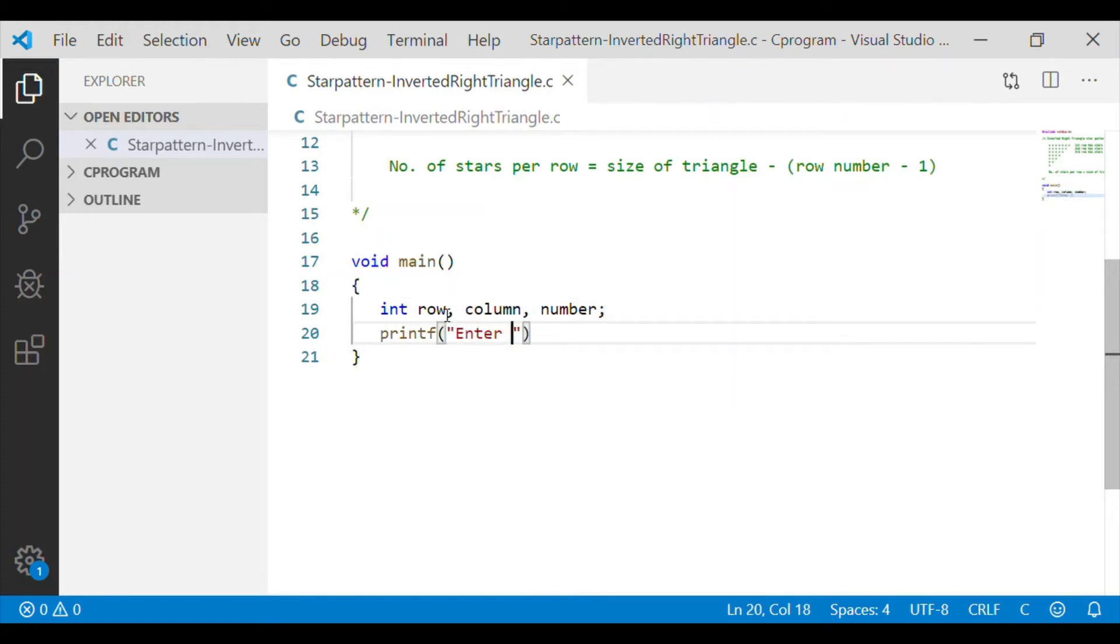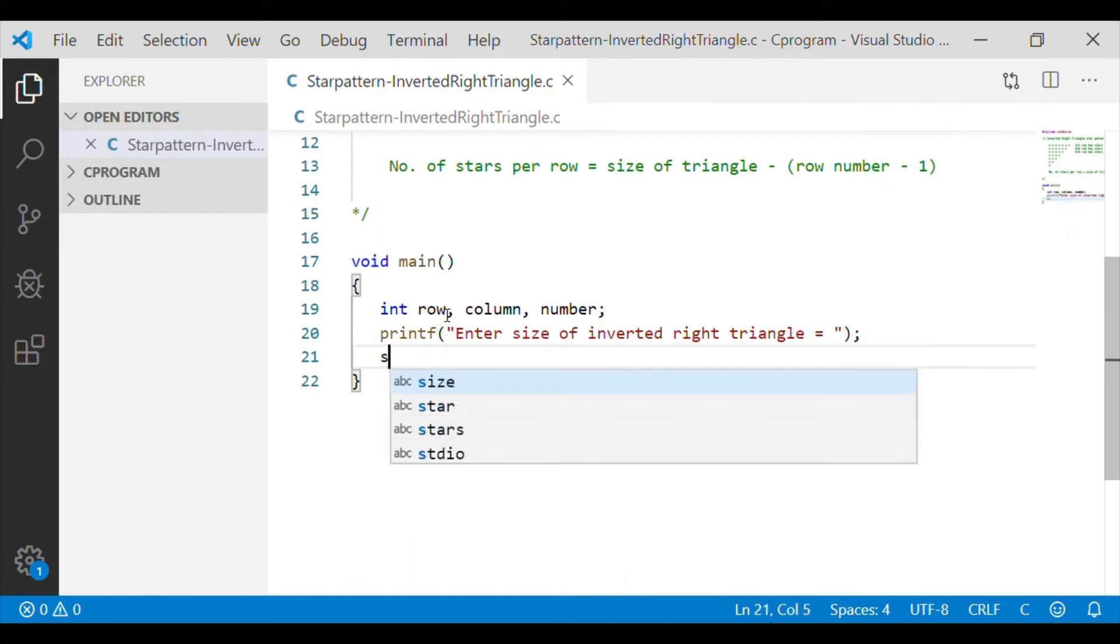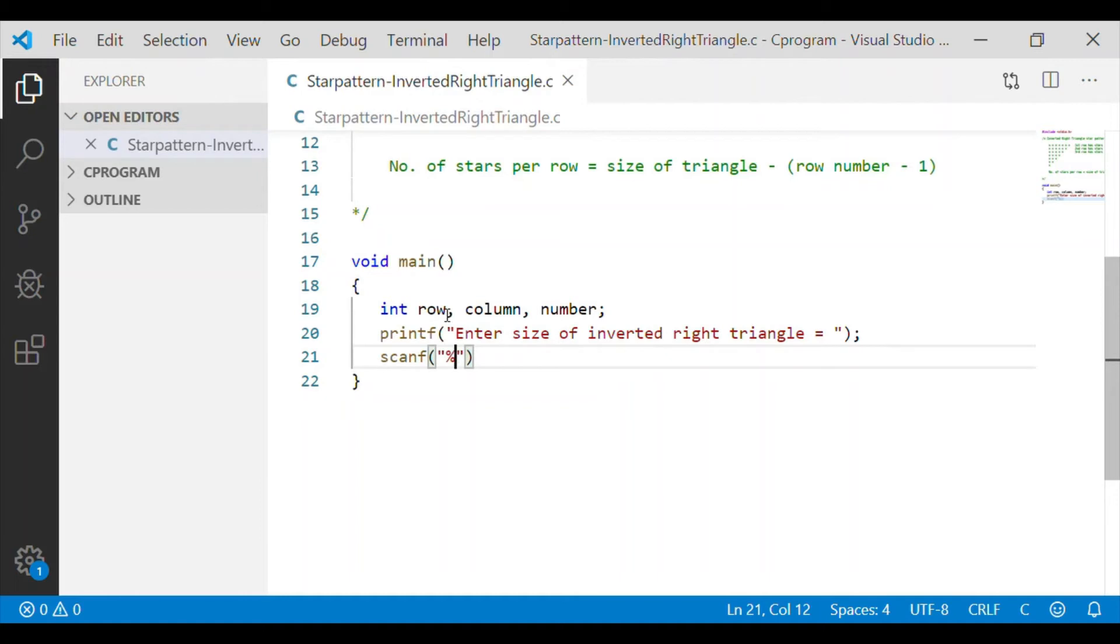Let us declare row, column as integers which will be used for our for loops, and number is an integer for which we will get the size of the inverted right triangle from the user using scanf.